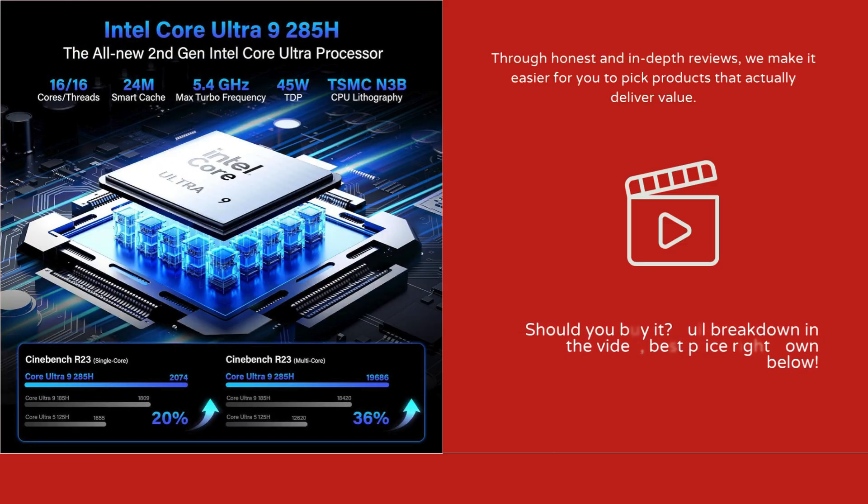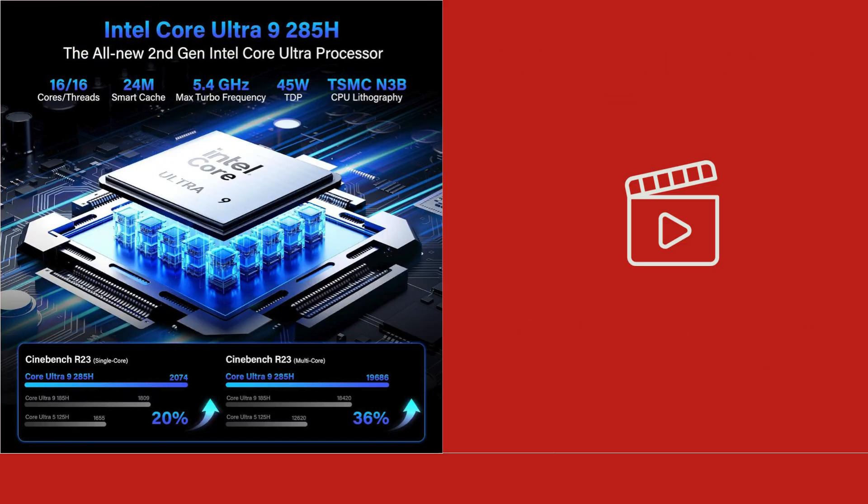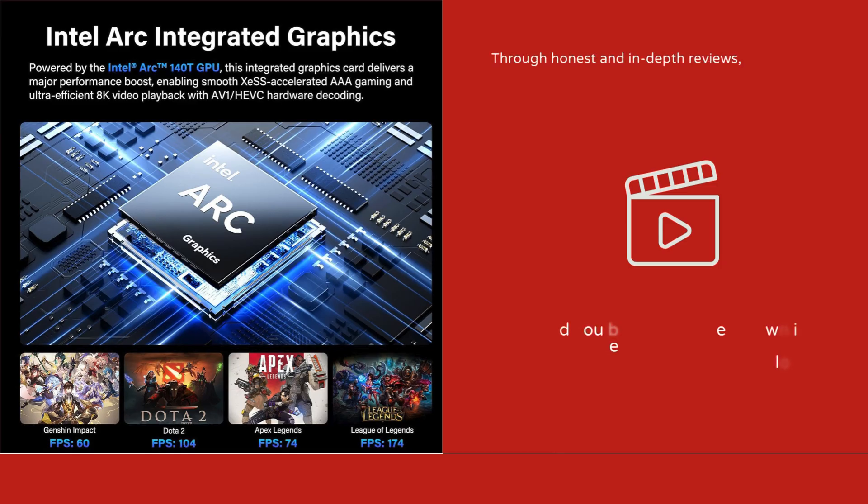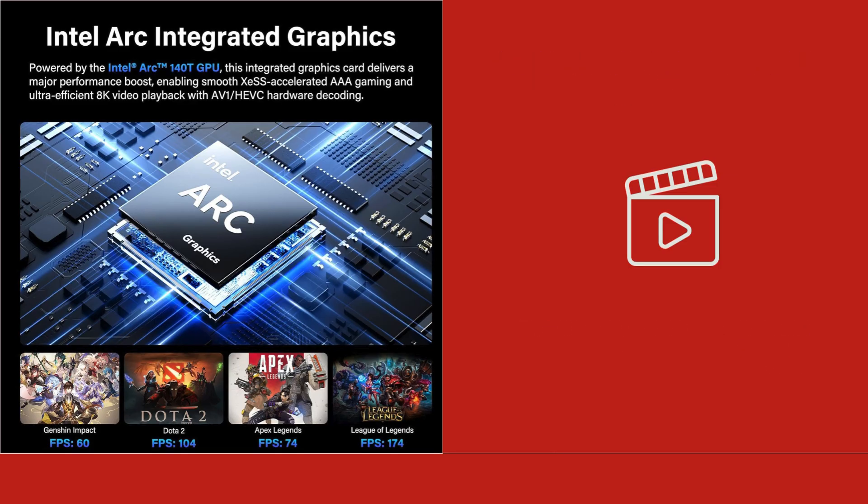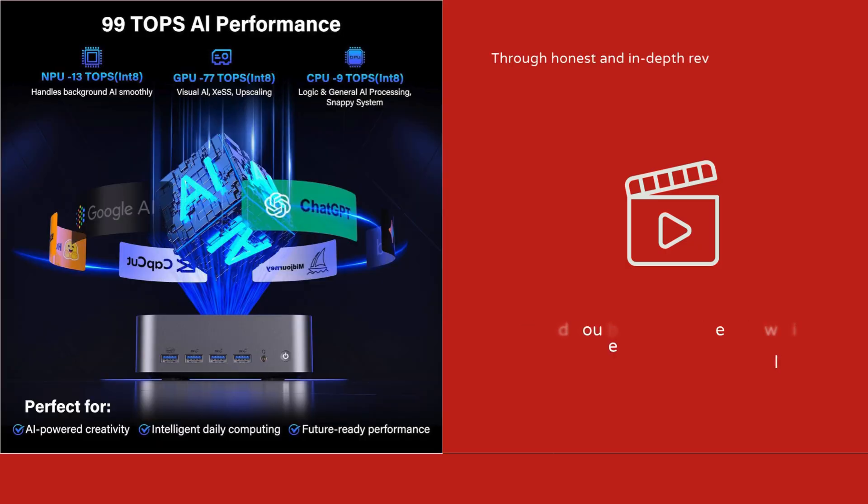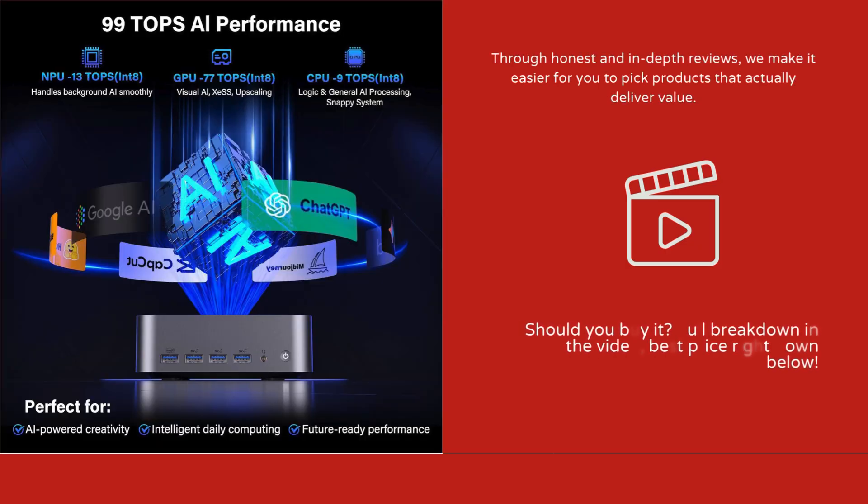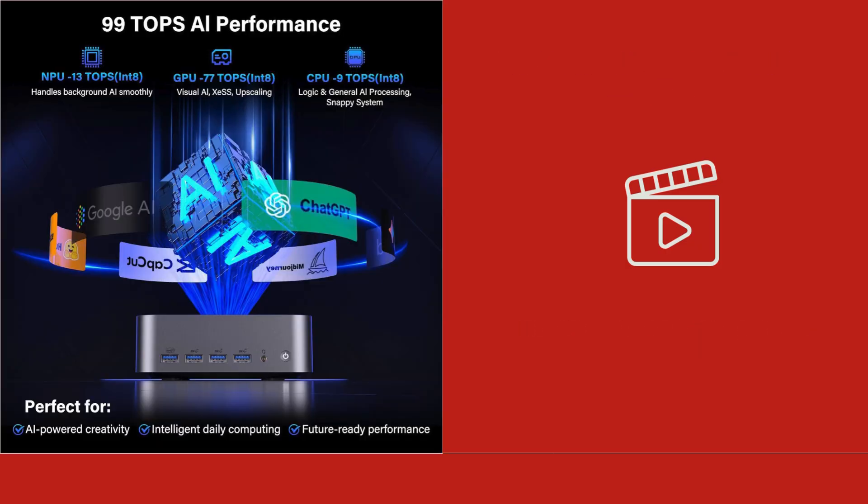The system is paired with the Intel Arc 140T GPU, delivering 99 tops of AI-accelerated performance and capable of handling gaming, creative workflows, and professional graphics tasks efficiently.